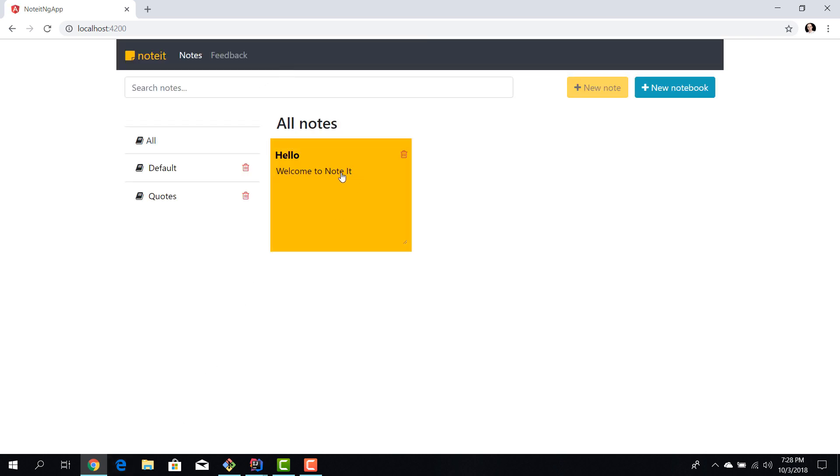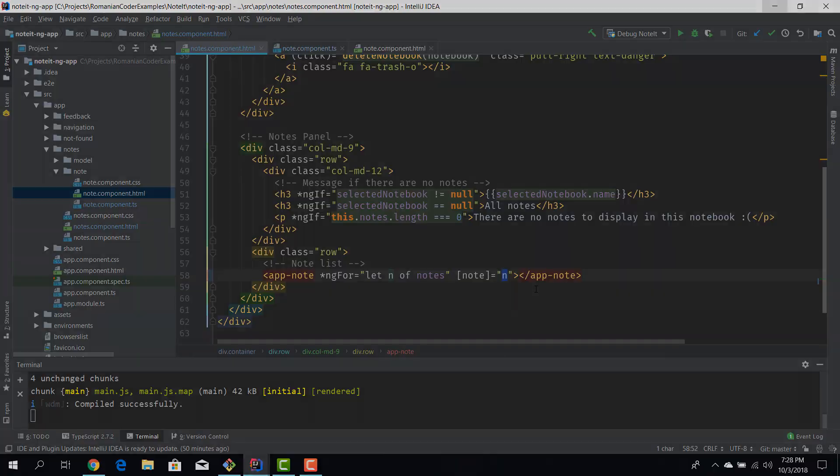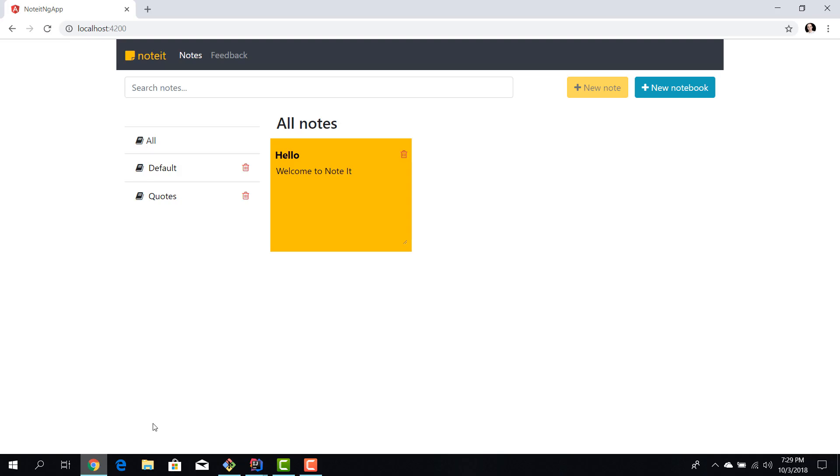So now this property will receive the note details for the current note. We recompile our application, we refresh it, and now we can see that information is being passed to the child components and we have successfully used input to pass data from the parent to the child.